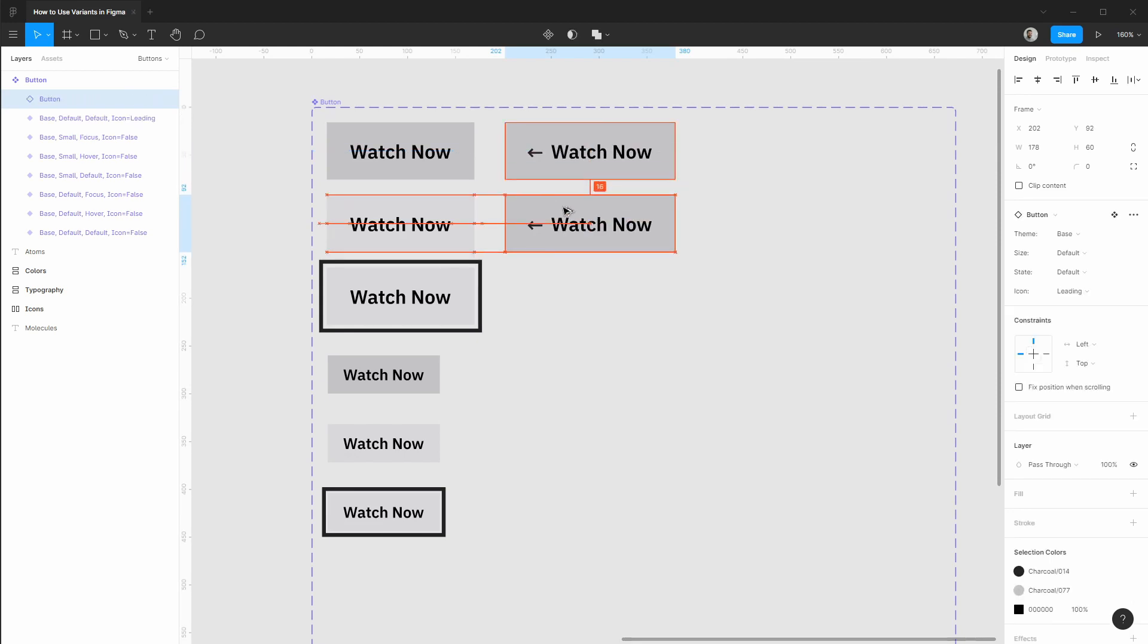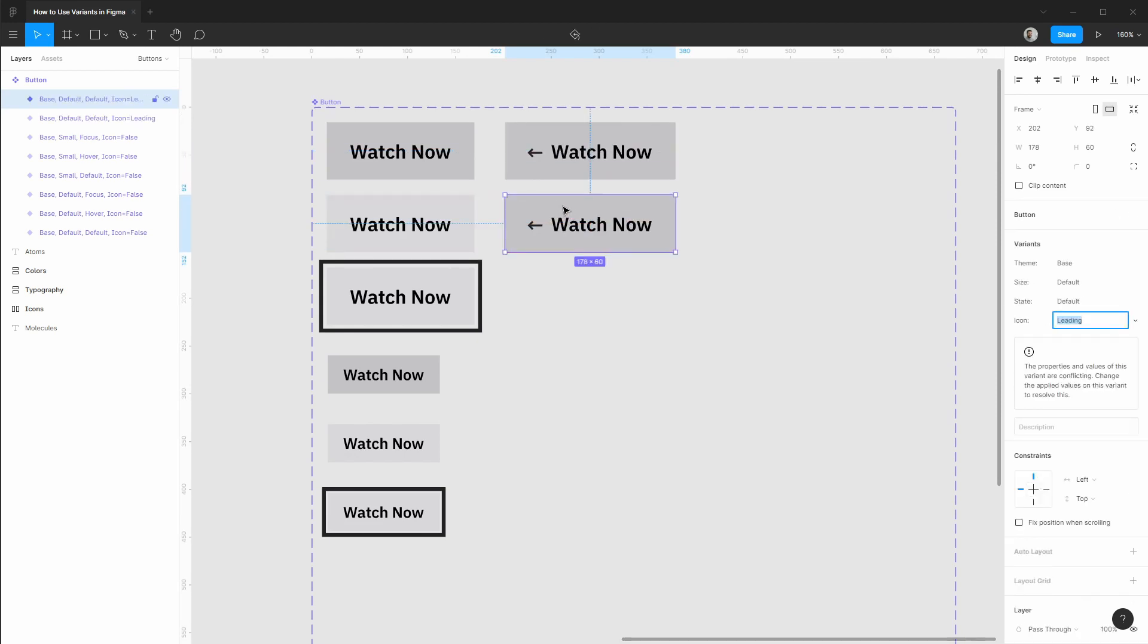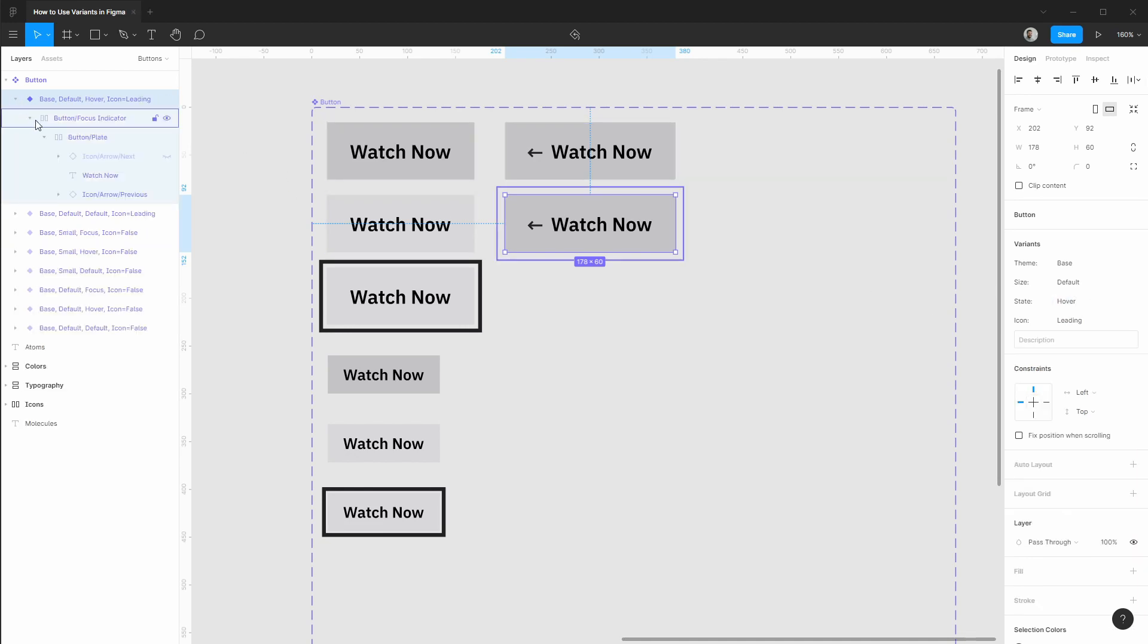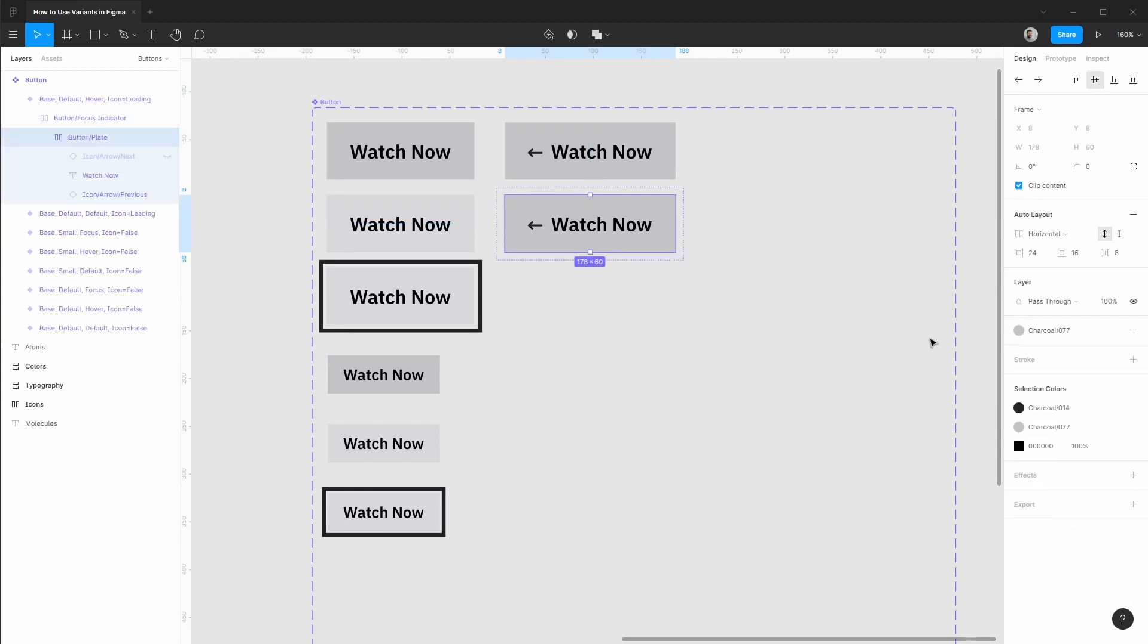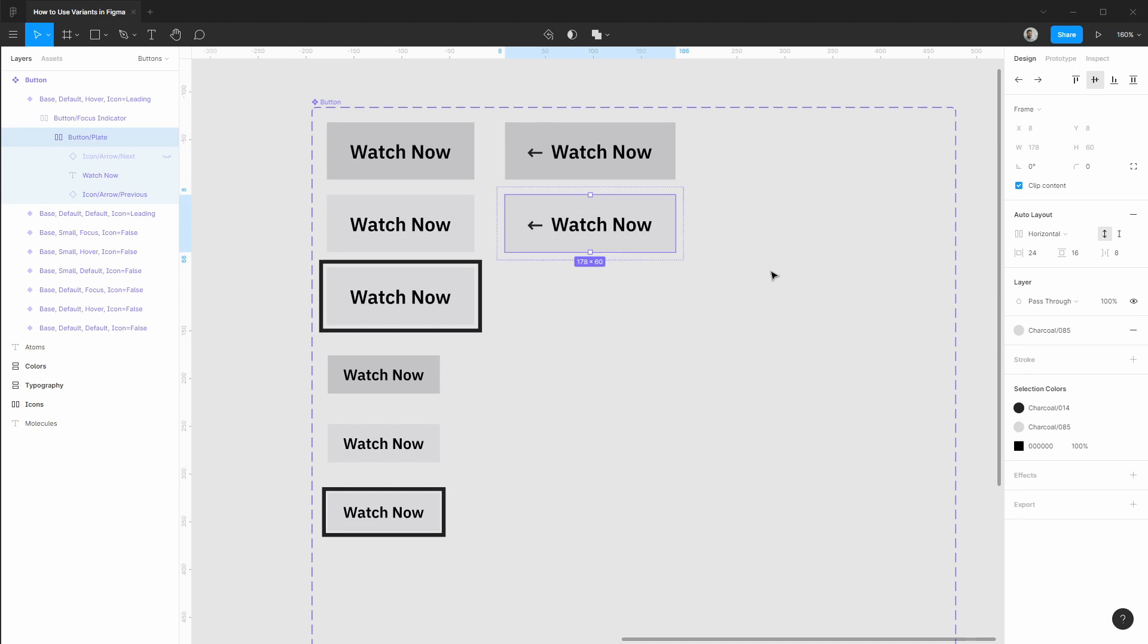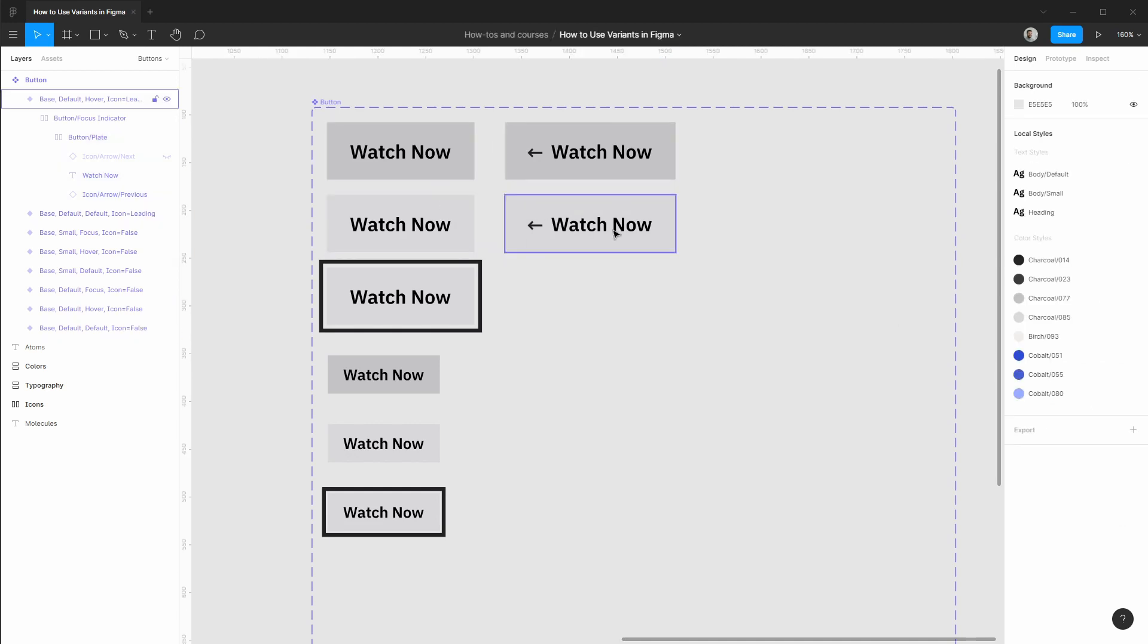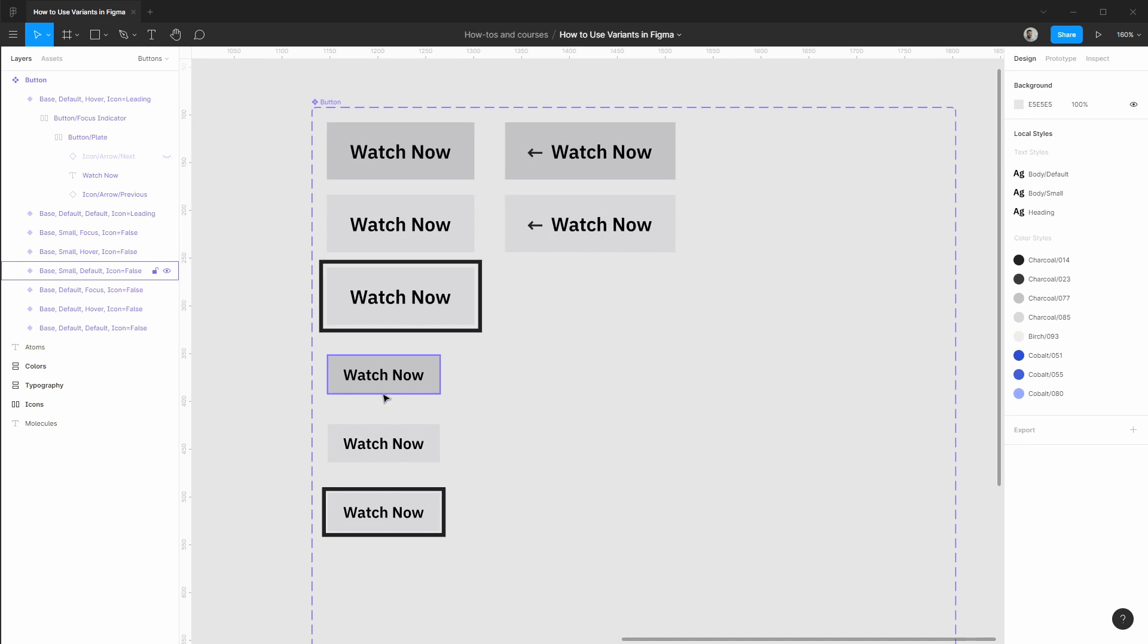And from here the process would be identical. So our hover state here and we would simply need to change that fill. And let's continue on with different icon variations, the themes, and creating a size for each. I'll go ahead and take care of that.